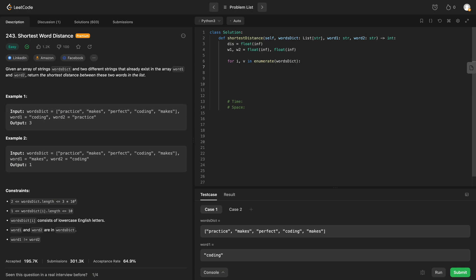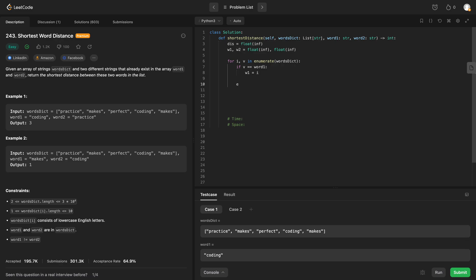What are we going to do? We need to check if that value is equal to word 1, then we need to update w1 to be the index. And if that value is equal to word 2, we need to update our word 2 variable to be equal to the index.